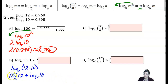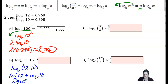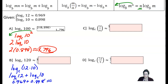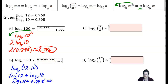We know log base c of 12 is approximately 0.969, and log base c of 10 is approximately 0.898. When we add those together, we get an approximation for log base c of 120, which is 1.867.